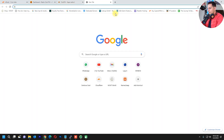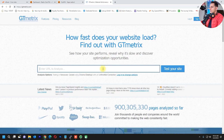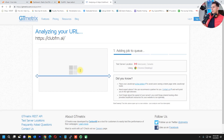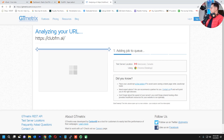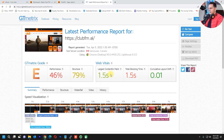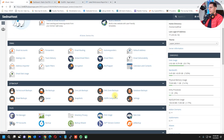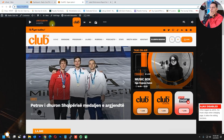Open GTmetrix and test the website again to check the speed. Look at this — 1.5 seconds load time! That's amazing, we didn't see this before. The website is much faster now.